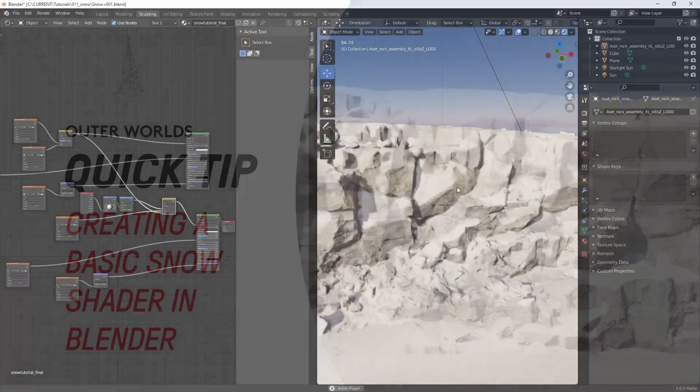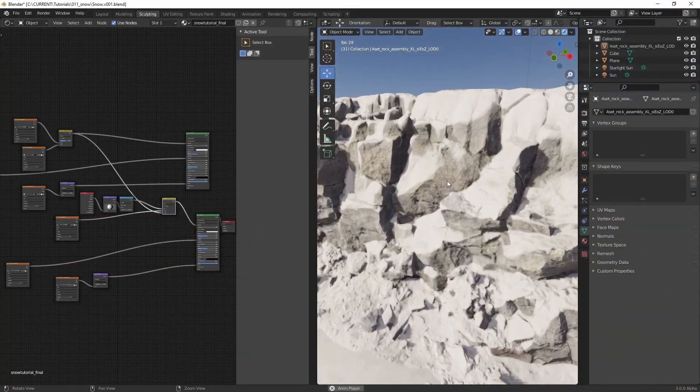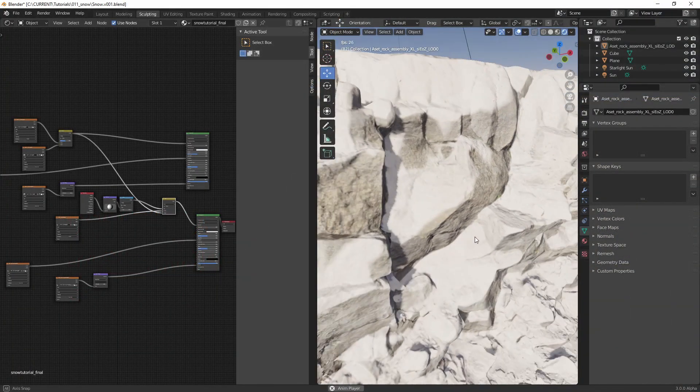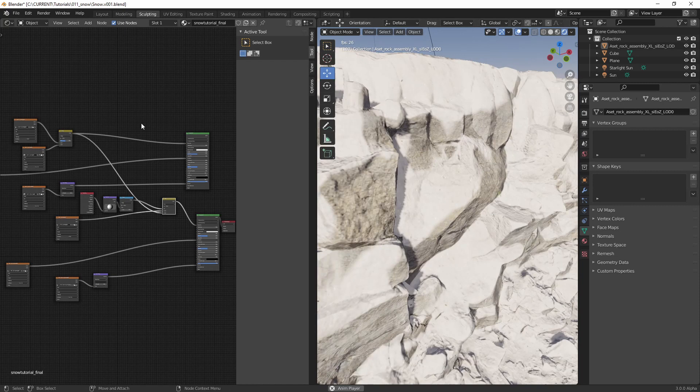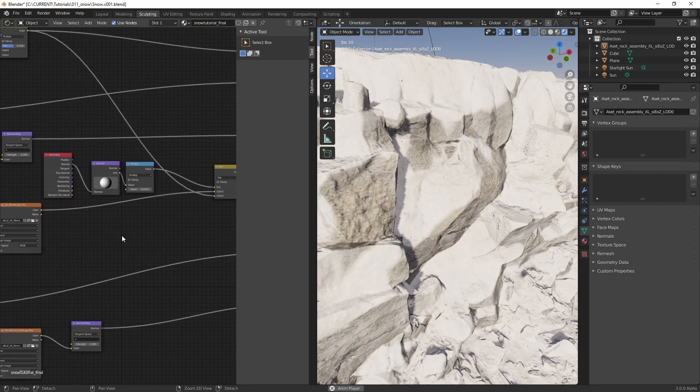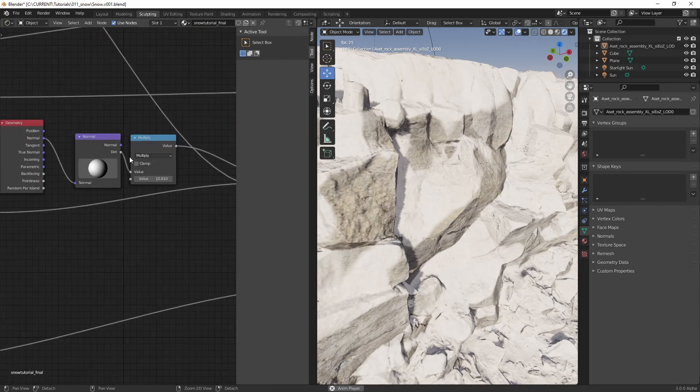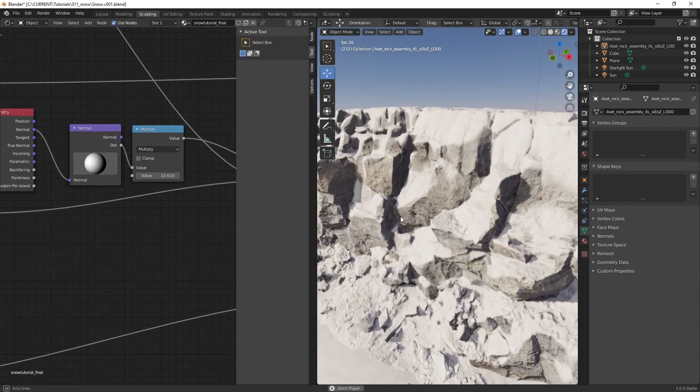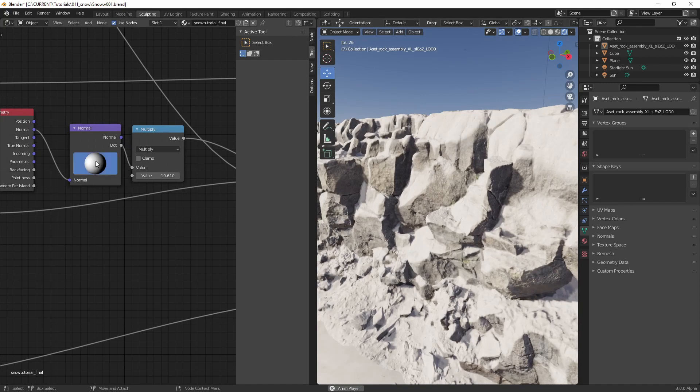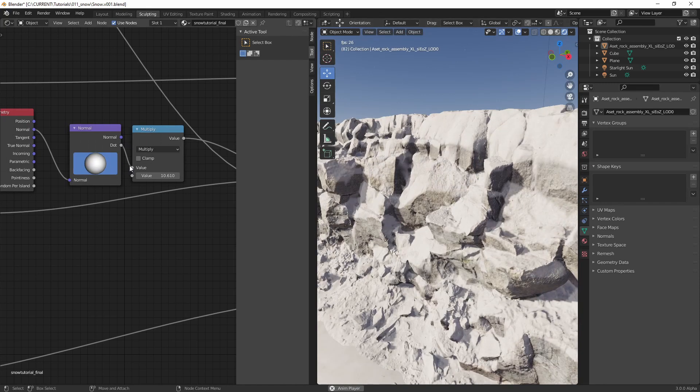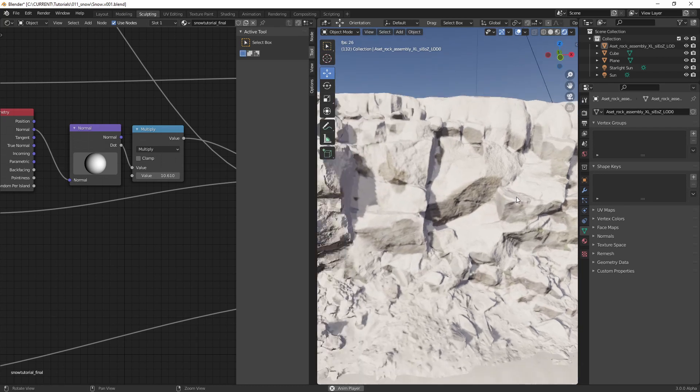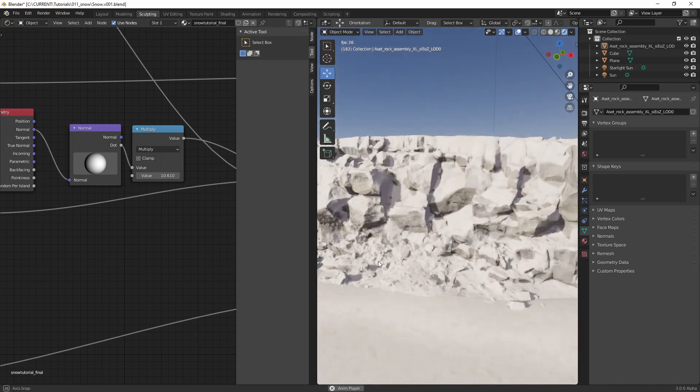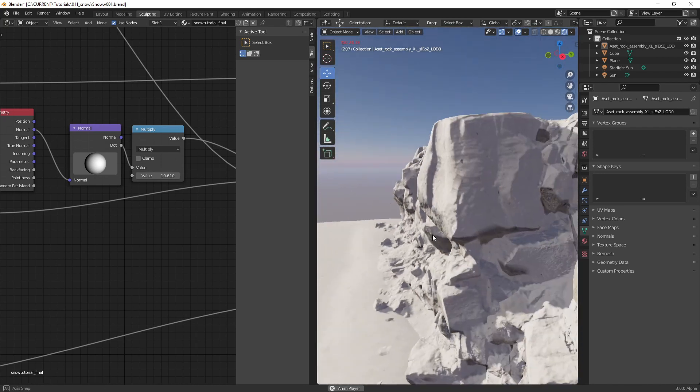Hey guys, today we're going to create this simple snow material. The snow material can be adjusted to the direction of the wind, for example, so you could set it like this.